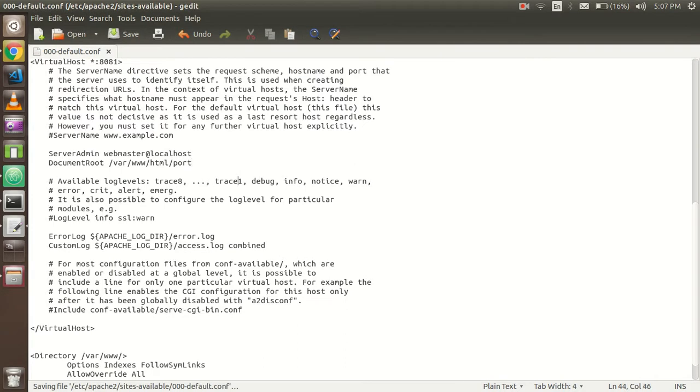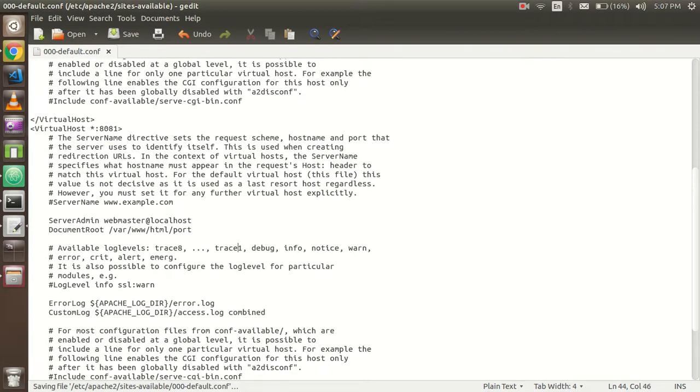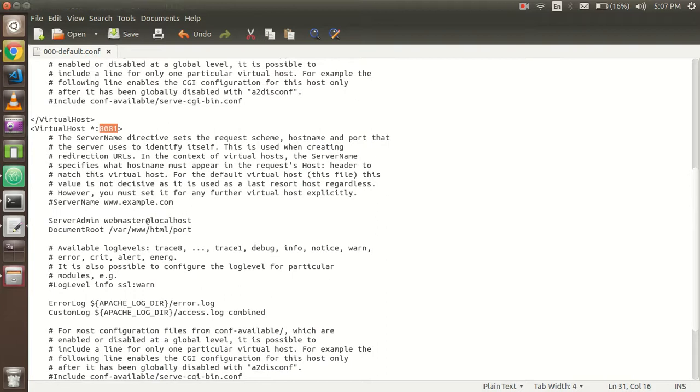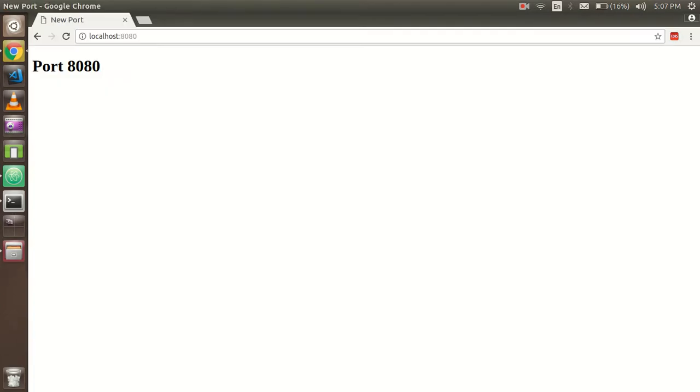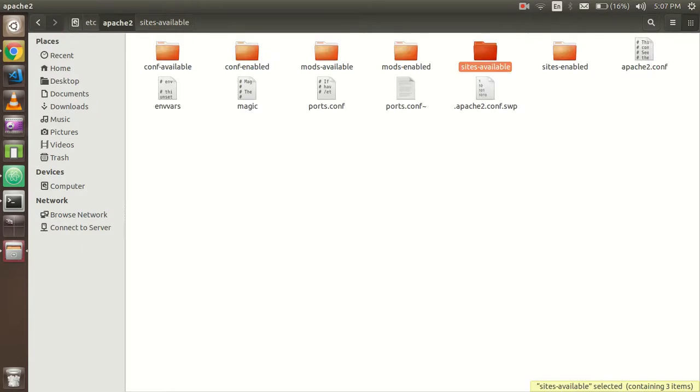Here I just wrote the folder name which is port. So that's it. Save it. Now you have to remember the 8080 port. Just copy it and close it.